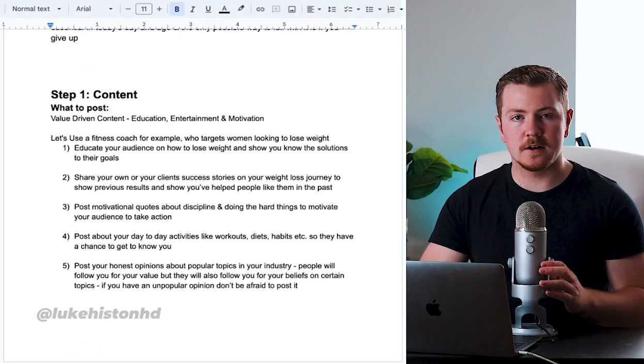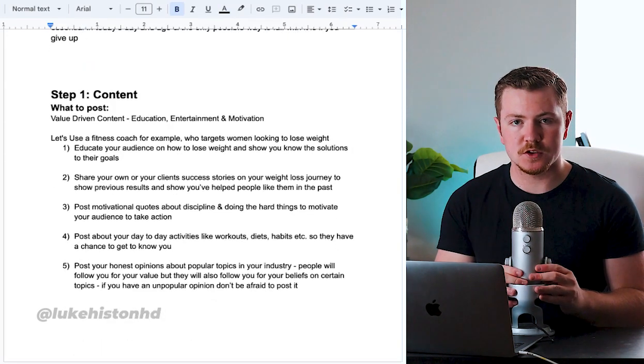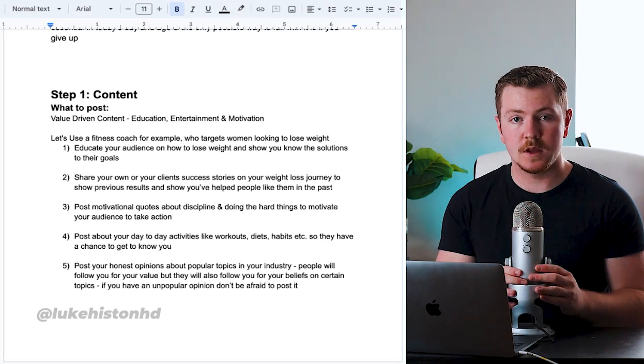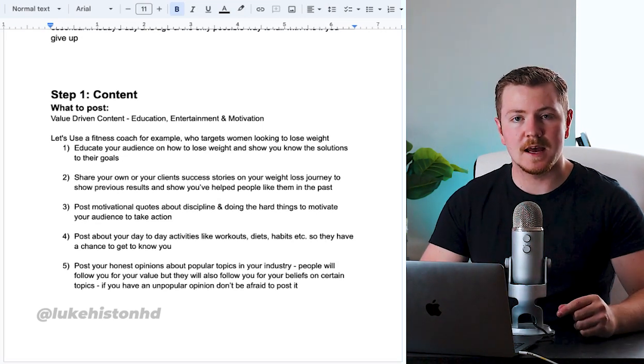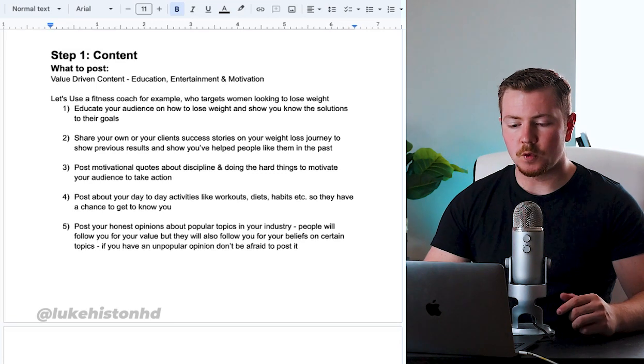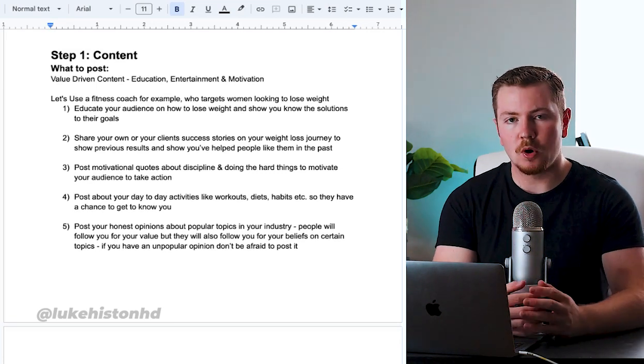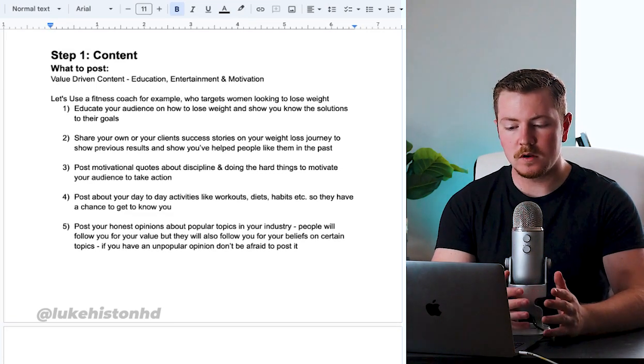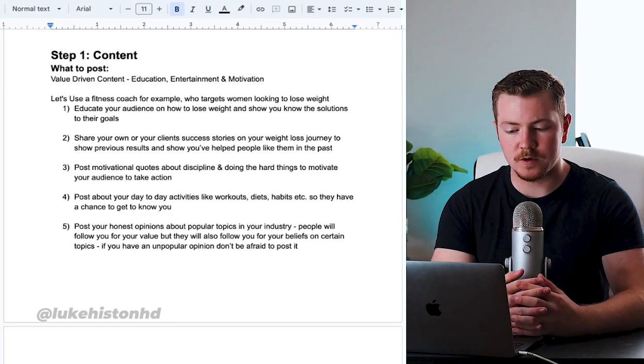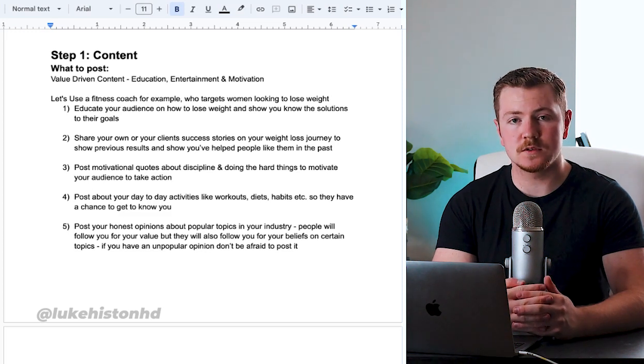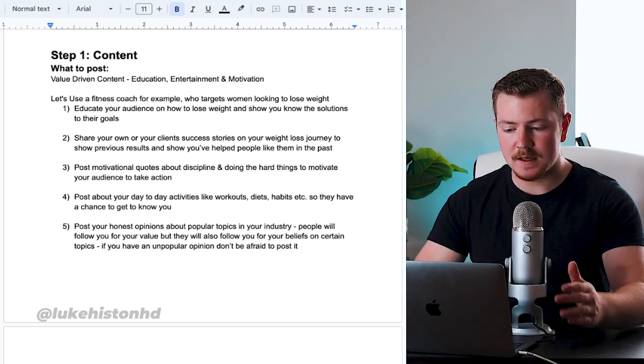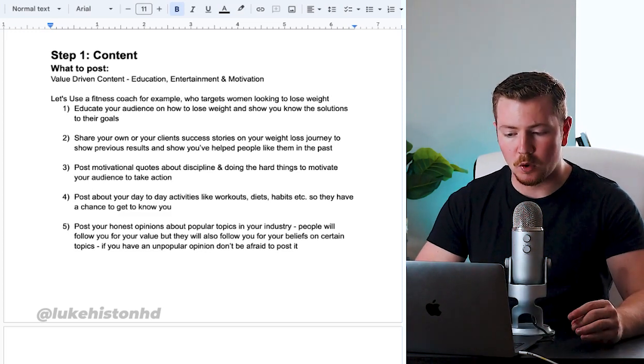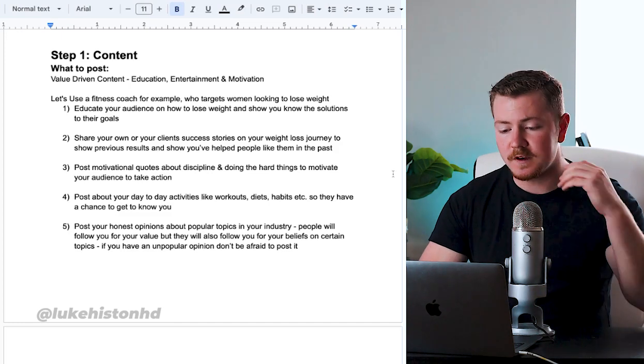So let's get into the first stage of the Follow Conversion System, which is content and attention. What should you be posting? All types of value driven content. Value comes in three forms: education, entertainment, and motivation.